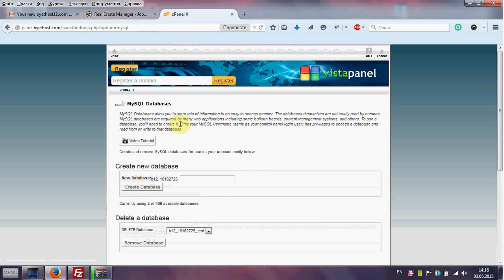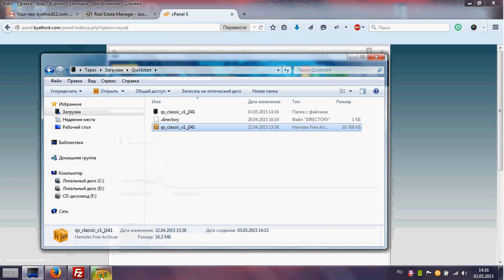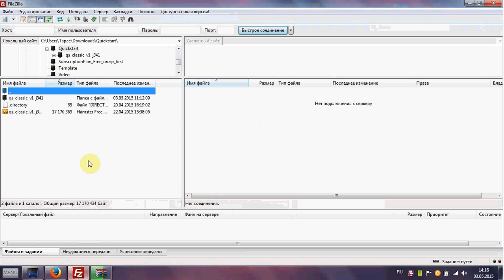Then return to our quick start. You need to wait some time and then upload files to your installation folder. We will use FTP to copy the files. For this we need to connect to our hosting.